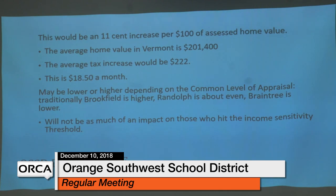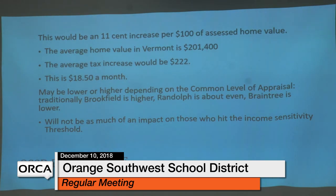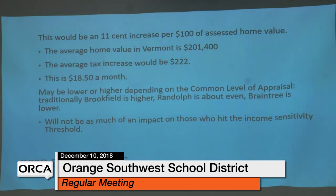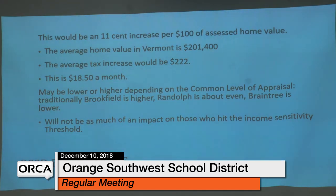The projected local tax impact is an 11-cent increase per $100 of assessed home value. The calculation works out to between 10 and 12 cents across the three towns. Given the average home value in Vermont of $201,000, the average tax increase would be $222, or $18.50 per month. The actual amount may vary slightly depending on the common level of appraisal — Brookfield is usually higher than average, Randolph is usually about even, and Braintree is usually a little lower.